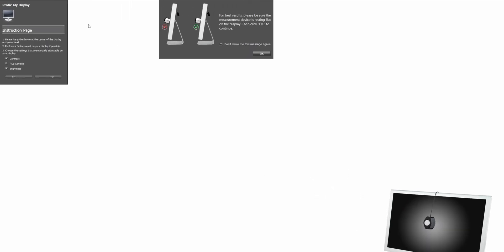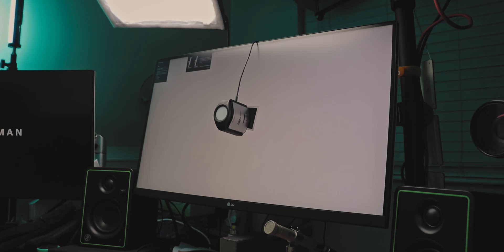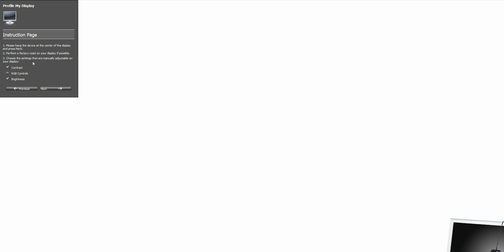And once the device is on the screen, it's just a matter of following some simple instructions. Like they literally walk you through every step, which is absolutely amazing. So I'm just going to click OK here. This little box here is just telling you that you should tilt your screen so that the device is actually laying flat on your monitor. So I have done that. Let's go ahead and click OK. And then we're just going to follow all these instructions. So please hang the device in the center of the display and press next. We've done that.